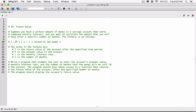We've been given a formula and we need to create a function, providing as arguments the present value, the monthly interest rate, and the number of months. We are going to ask the user to enter those three values, use a function to calculate the future value, and then return it.